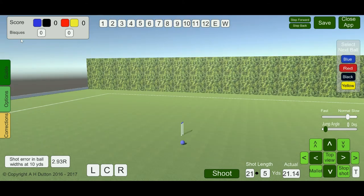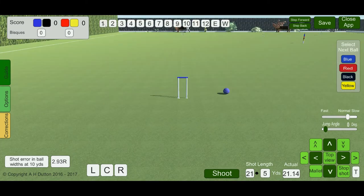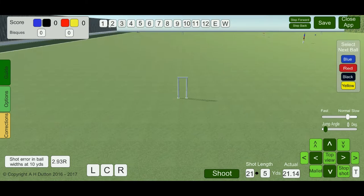Up here we have the score. Blue and black will score here, and red and yellow there. These buttons will change colour to the colour of the ball that ran the hoop — or if it's a yellow ball, it will turn red. They will only ever be red or blue.